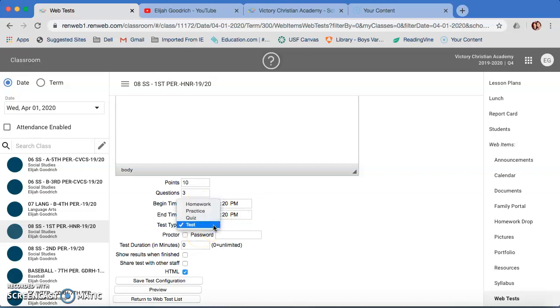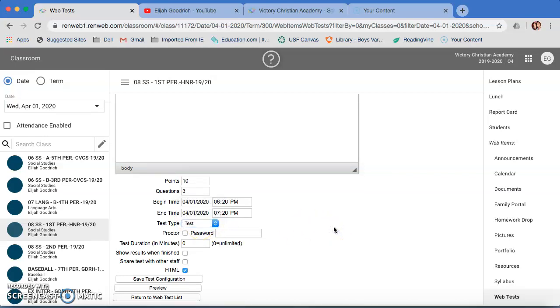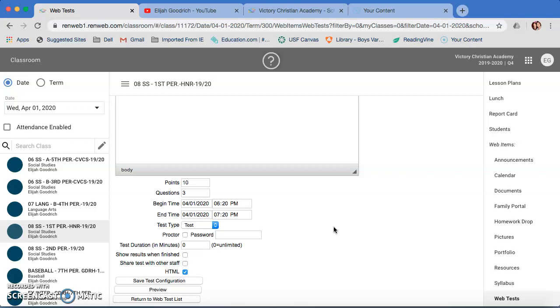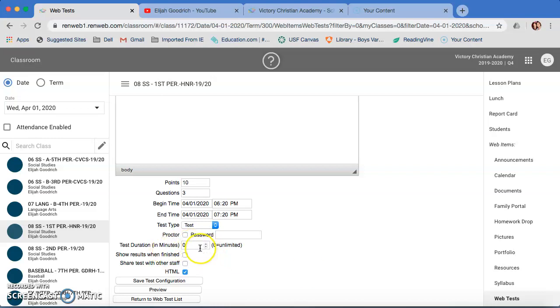Test type. You can do homework, practice, quiz, or test. It really doesn't matter. It really doesn't change the format all that much for any of them. So I'm just going to leave it as a test right now. If you want to have a proctored password, you would send the kids a reminder either through RenWeb or through Remind about what the password would be. You can do that. I'm not super worried about it because who wants to take a test that they don't have to?